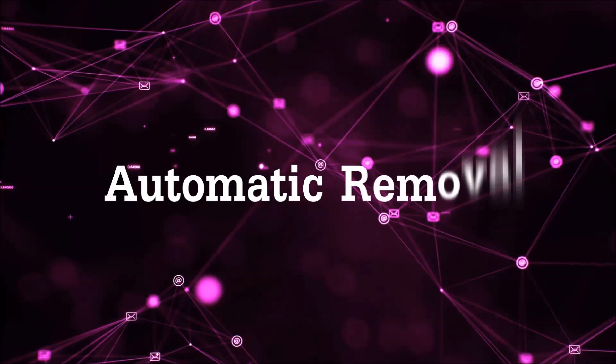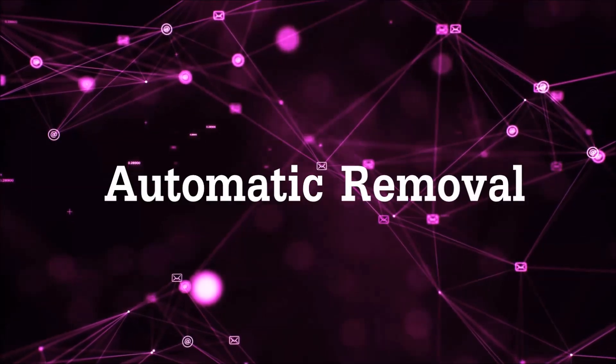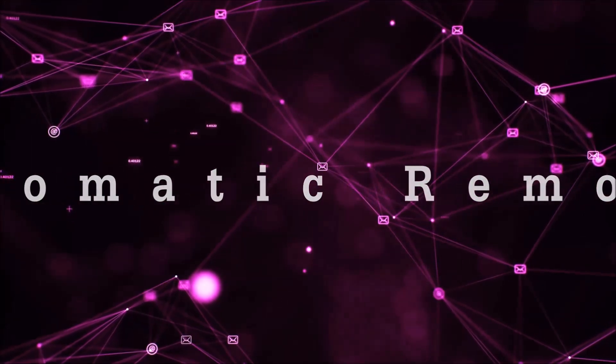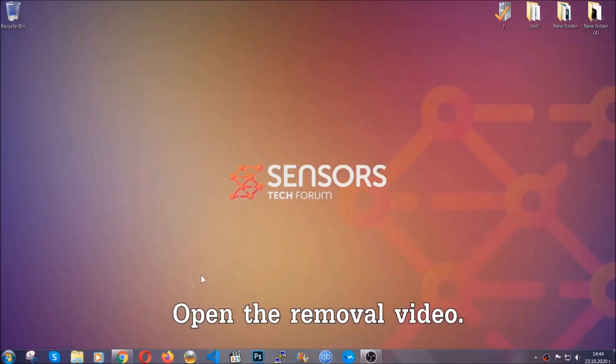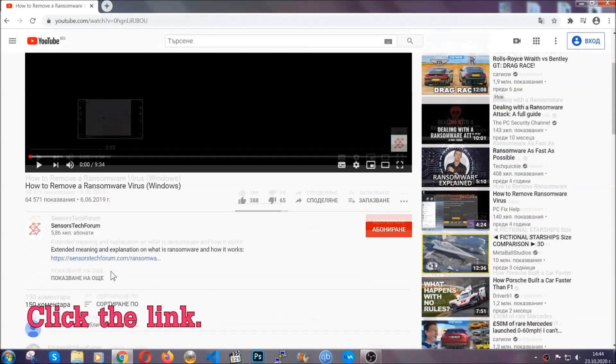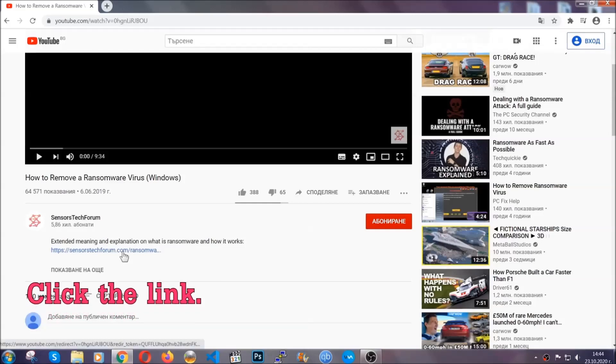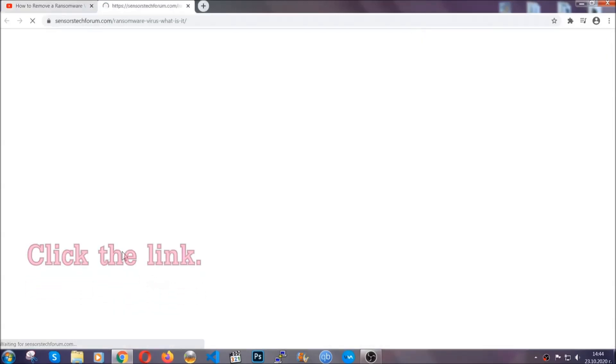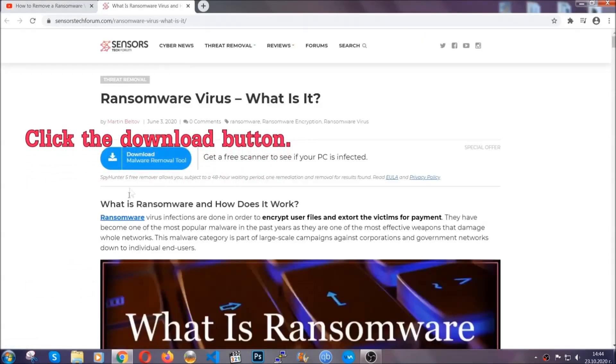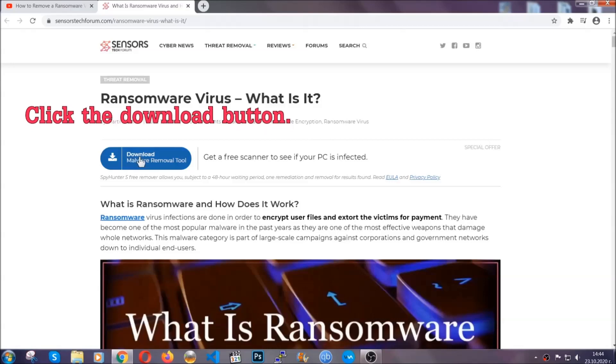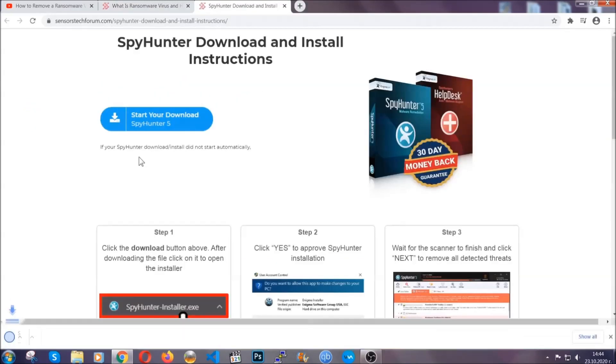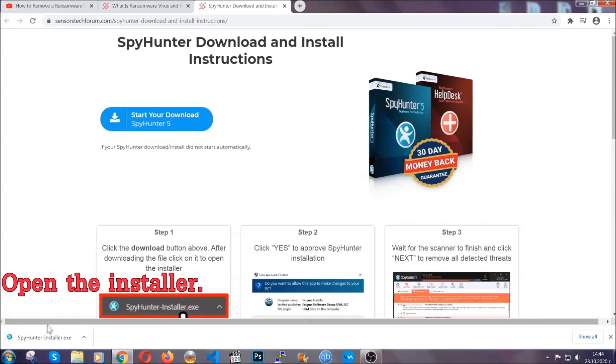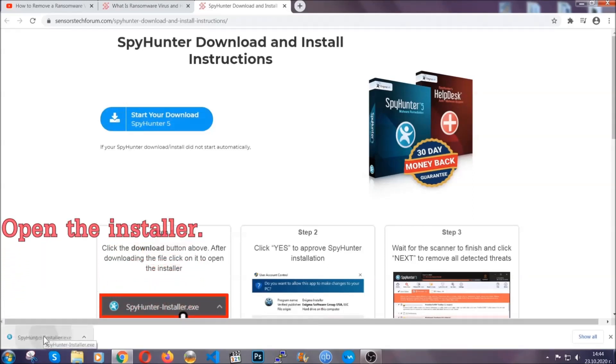For the automatic removal, we're going to be using an advanced anti-malware software which you can download by opening the video and clicking on the link in the description. It's going to take you through a removal article about the specific virus where you can find the download button. Click it and it will take you to the download page where the download should start automatically. Then you have to open the installer that you downloaded.